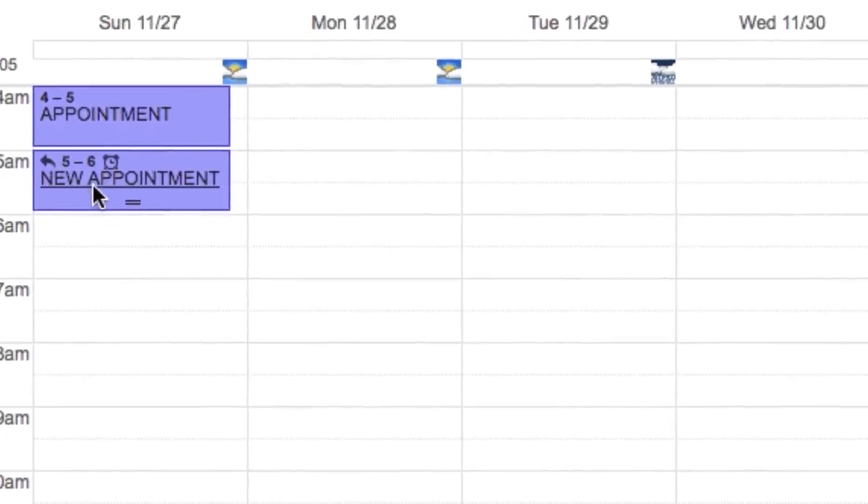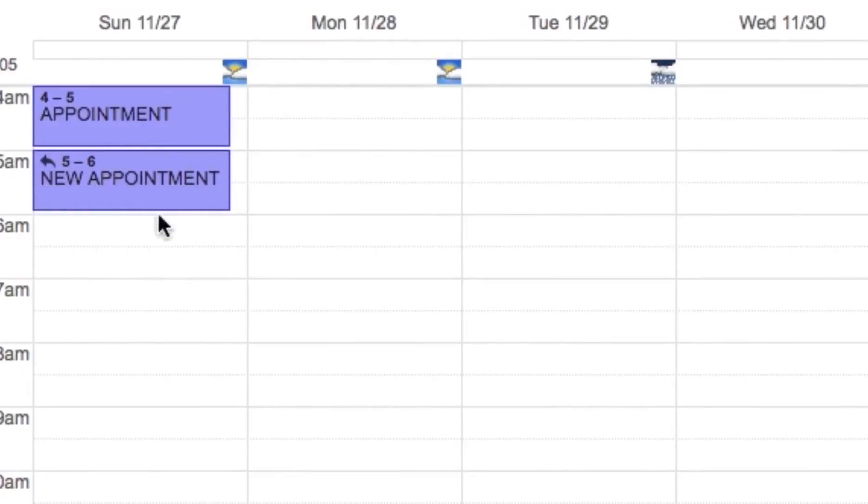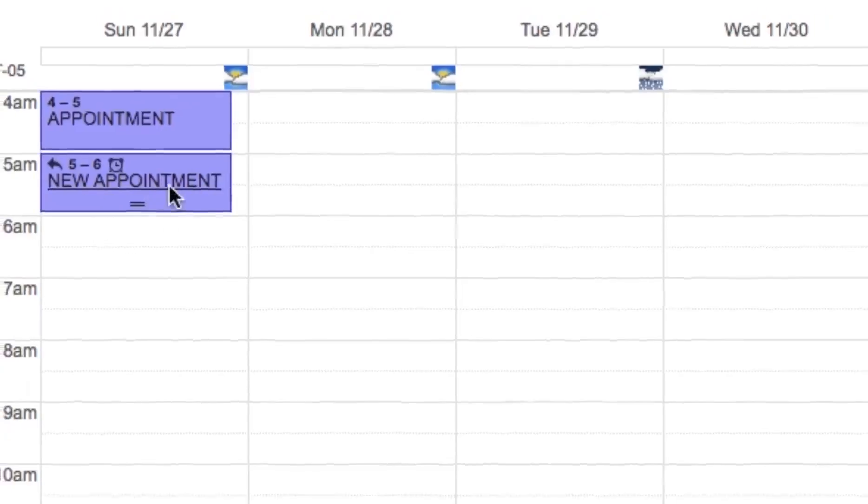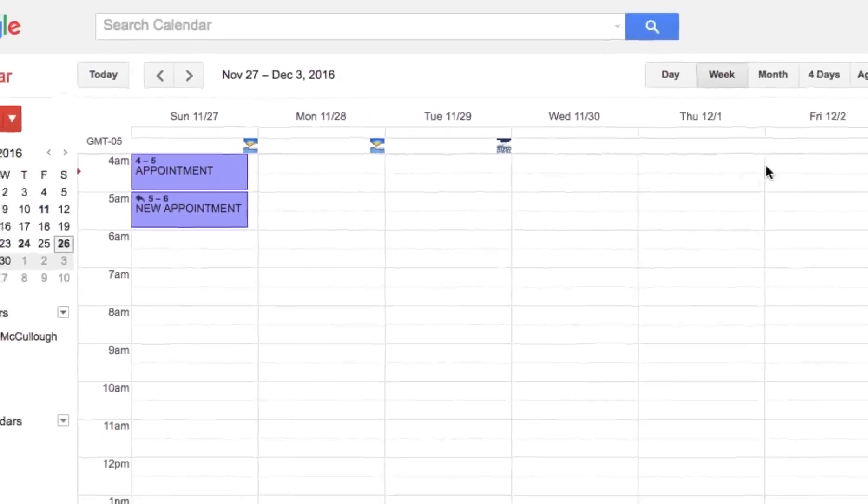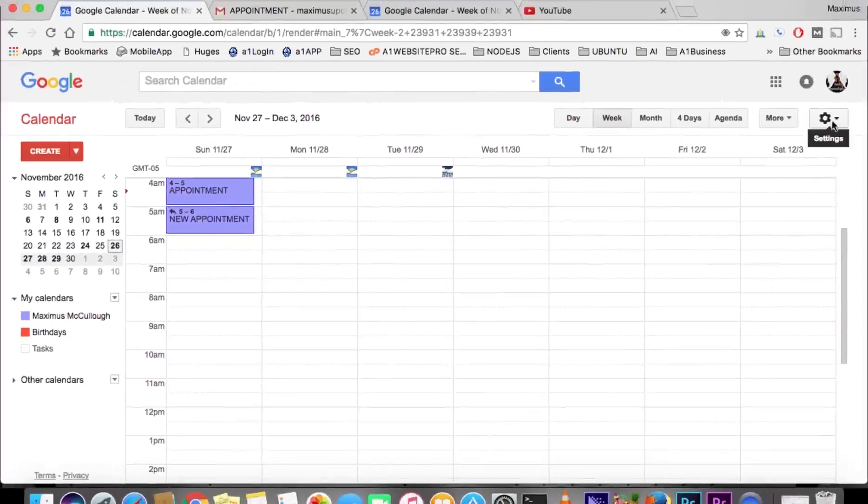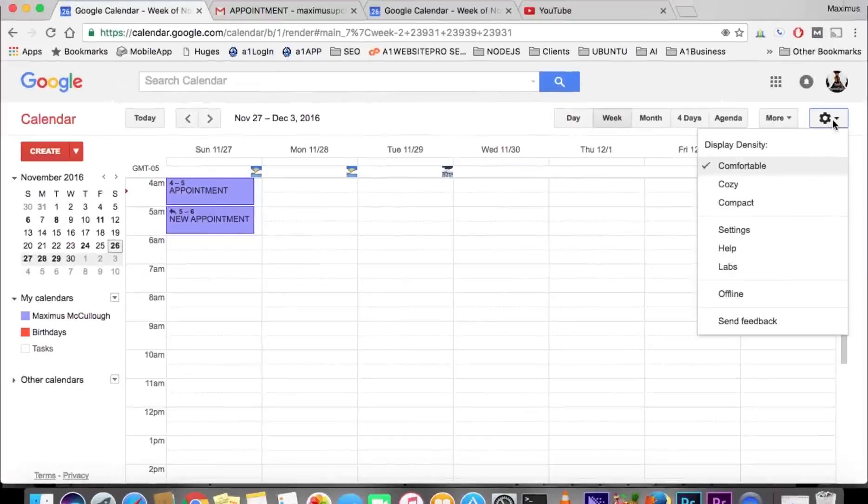This appointment was automatically added to my calendar from someone else. Let's say we don't want people to automatically put appointments on our calendar whenever they send us one. So let's go to settings.